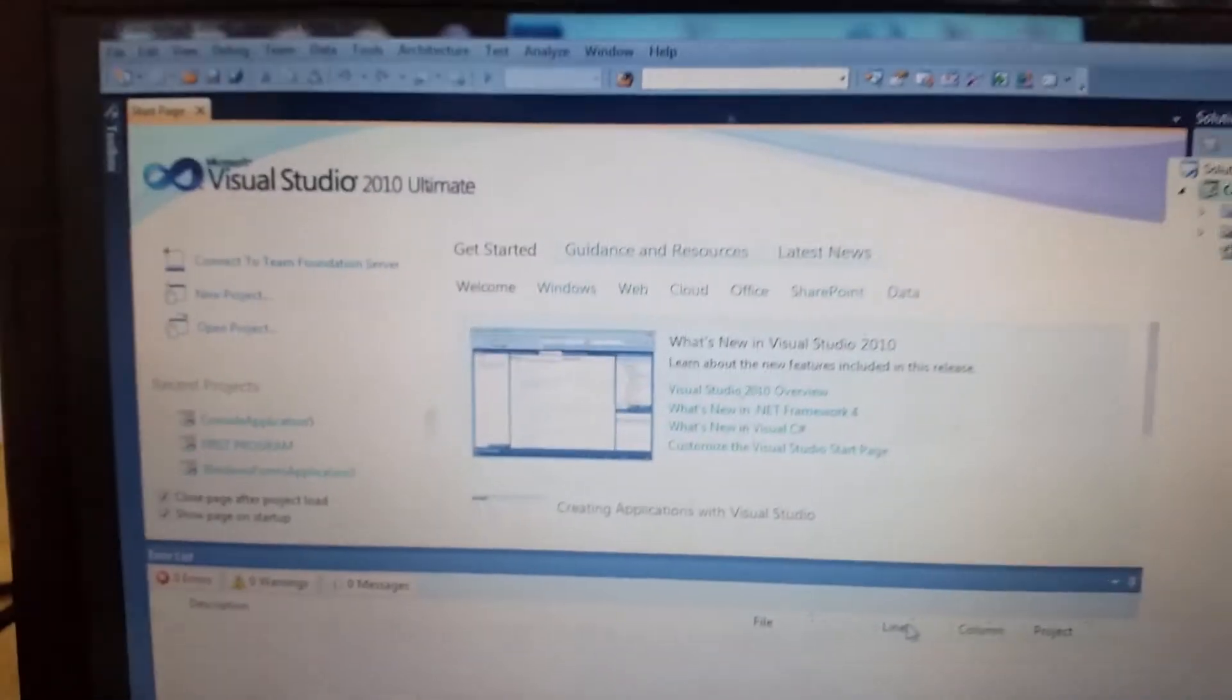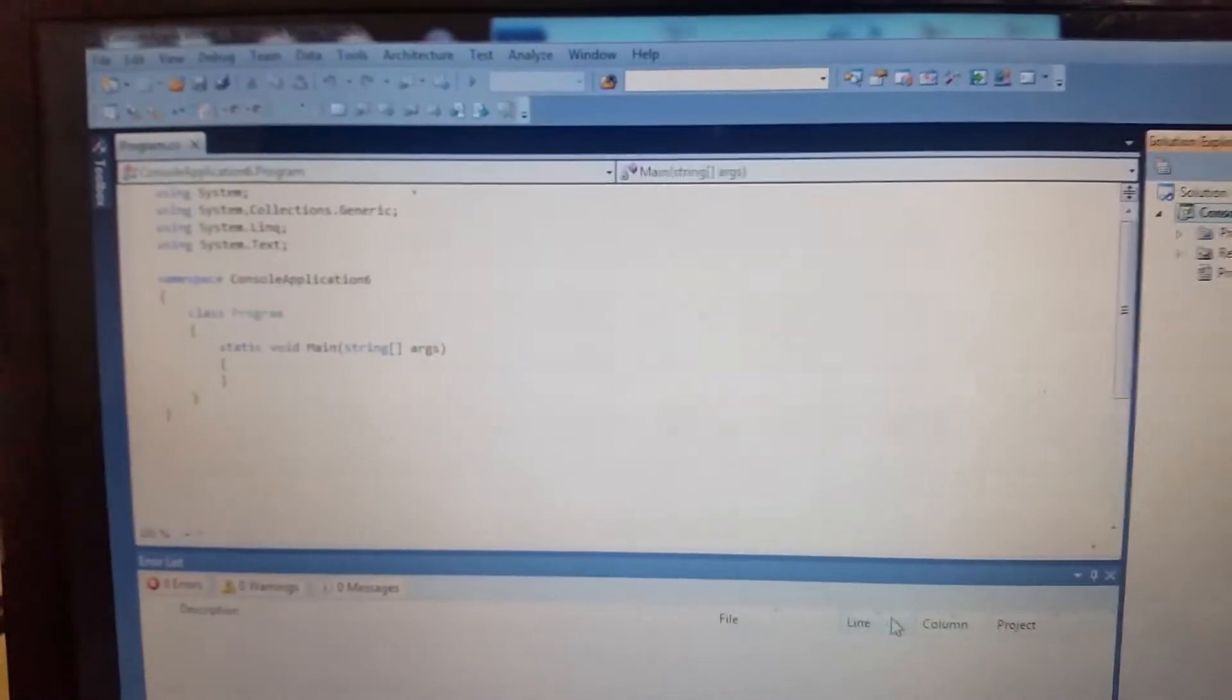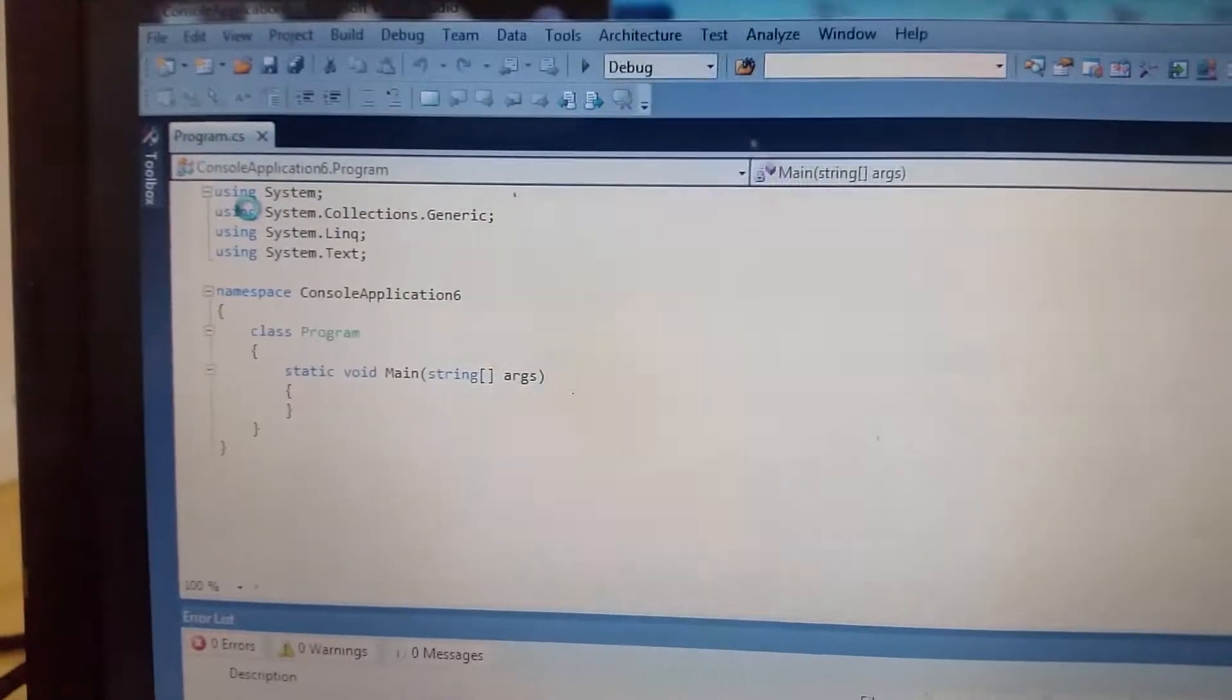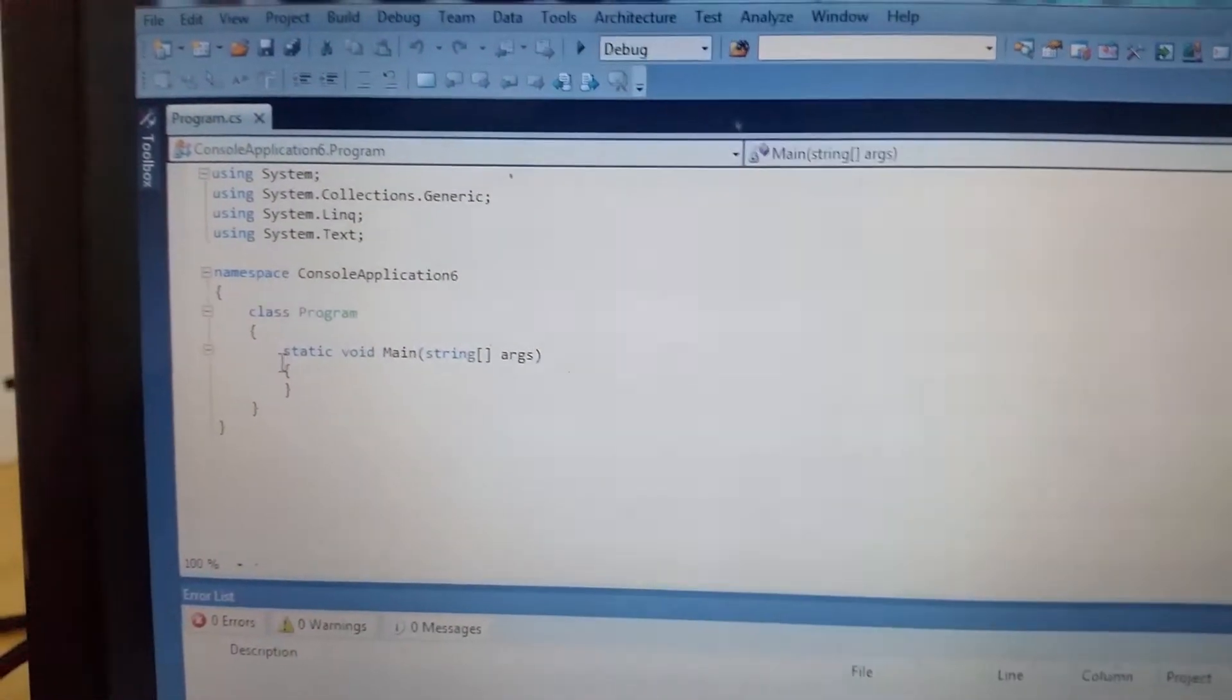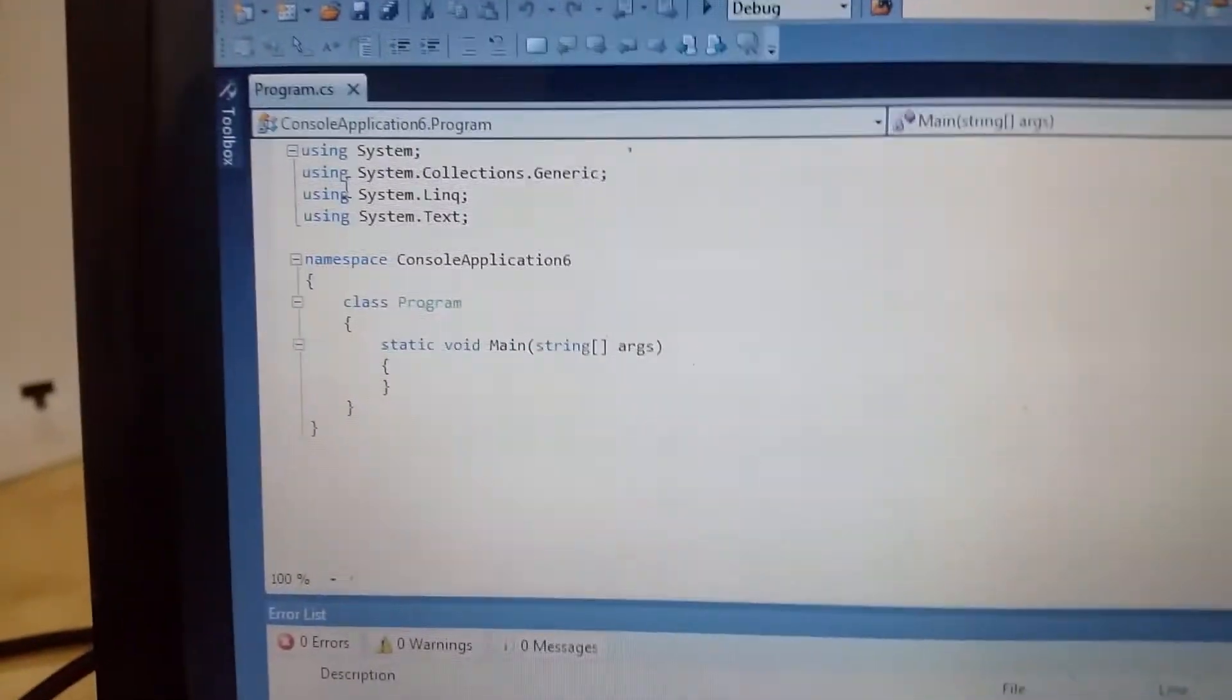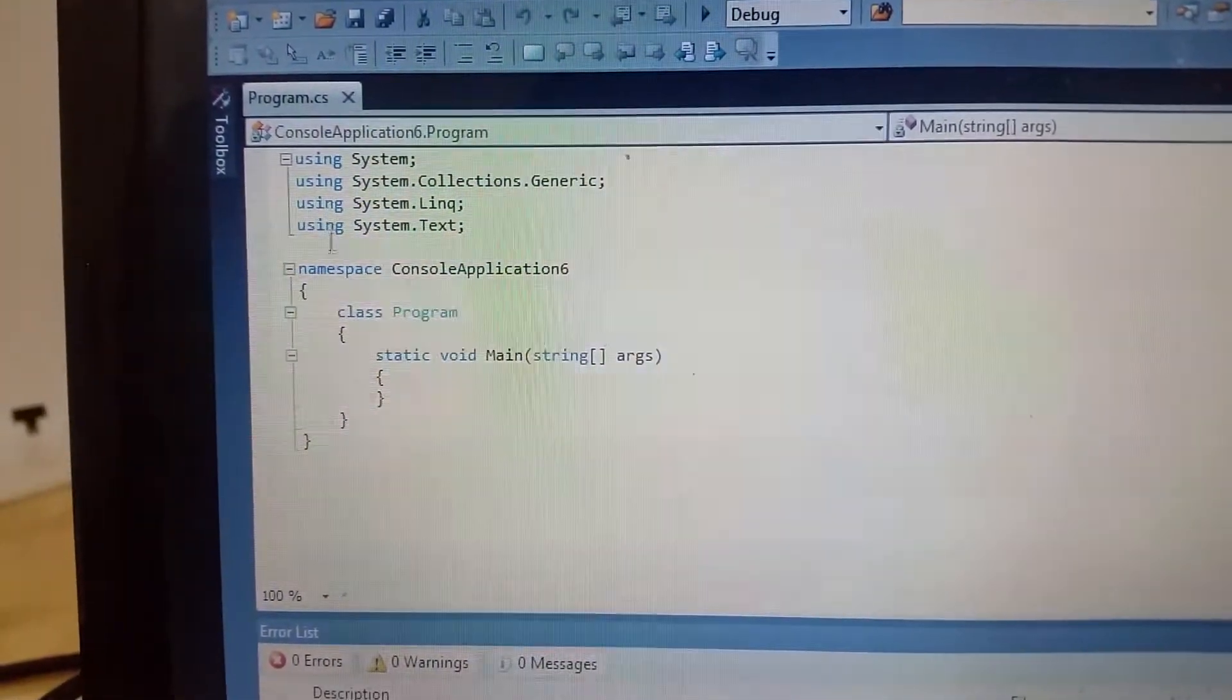So here is some code I'm going to explain later one by one. So this is the using, the namespace, the class Program, static void Main, string arguments.